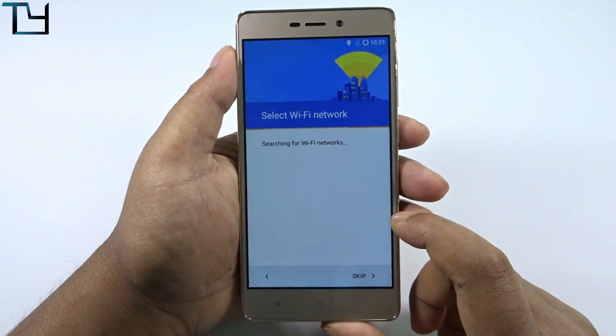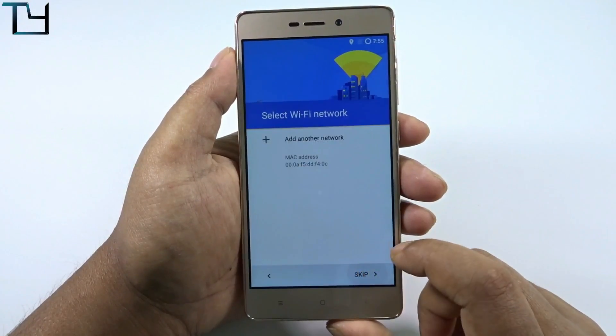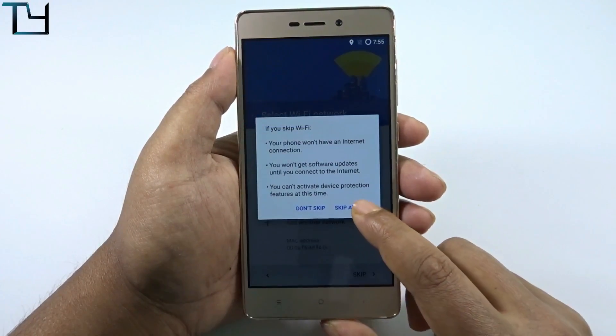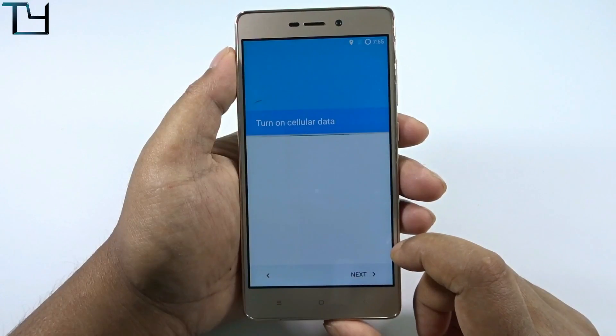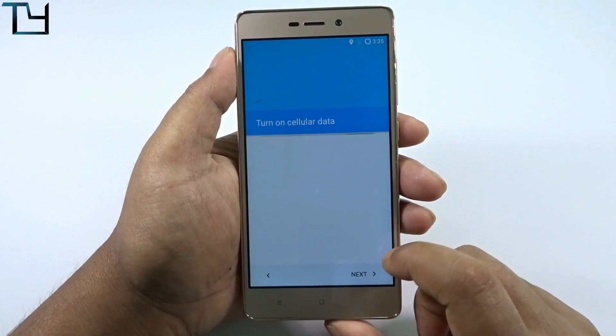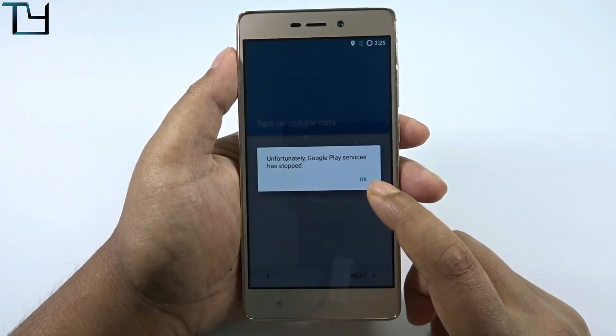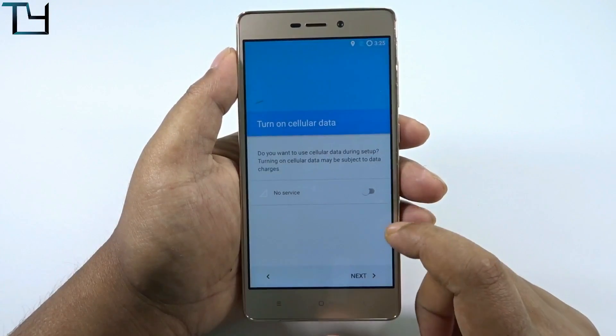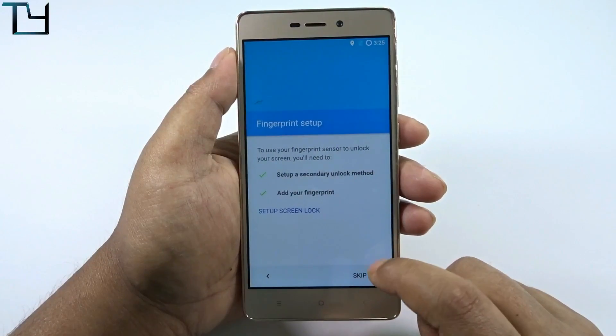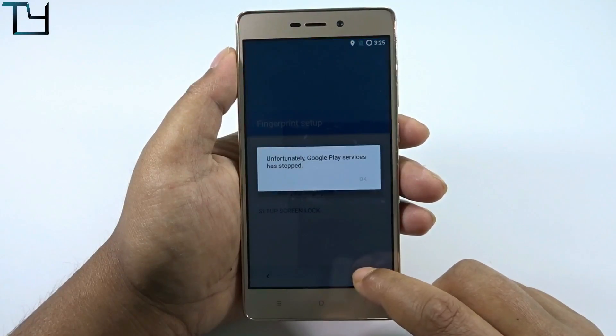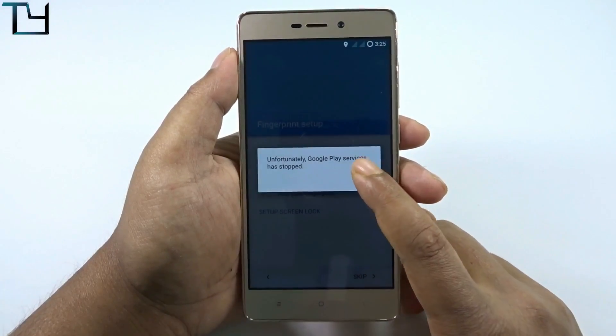You can see that Google Play services has stopped. So yeah, guys, there are issues here. Please just don't install this. You can see how many times I have to face the same issue.